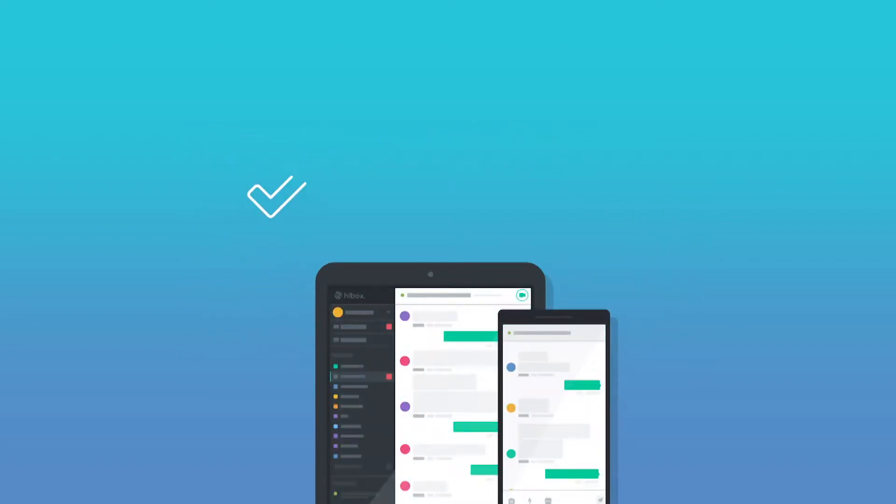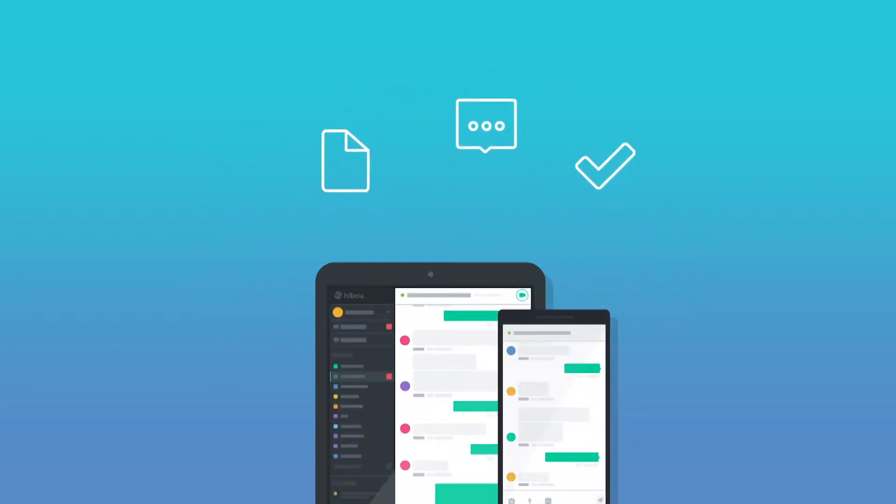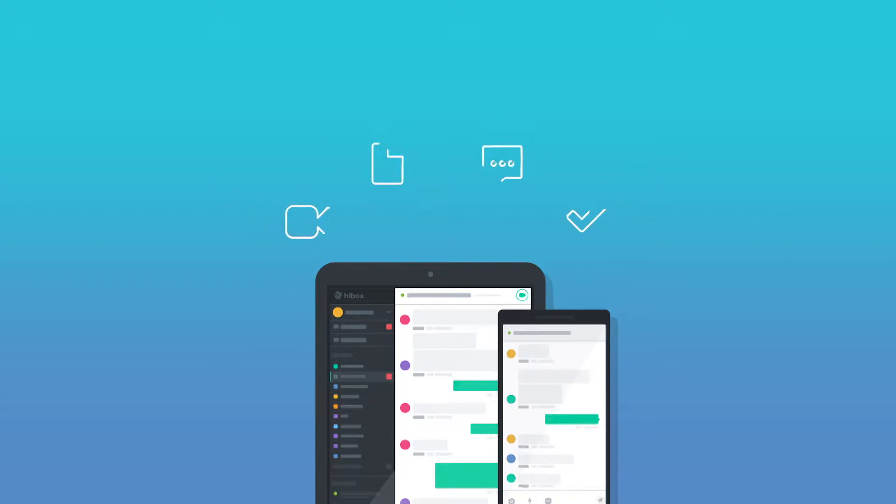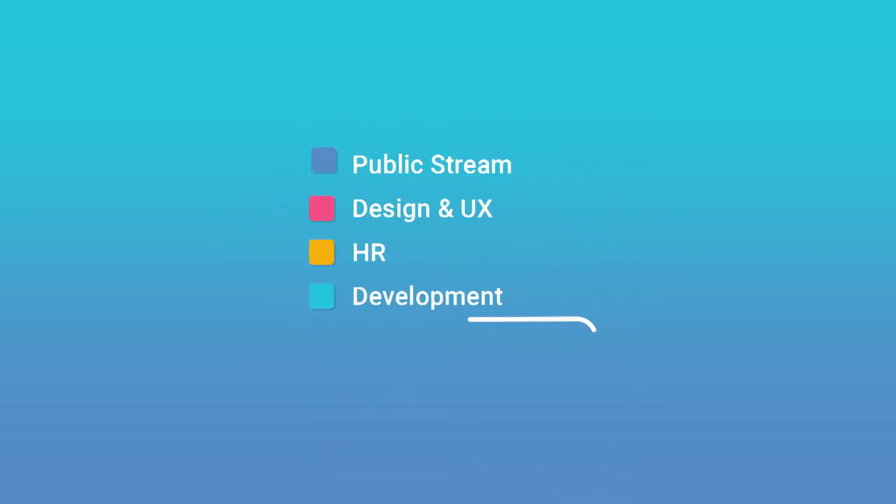HiBox combines task management, chat, file sharing, and video conferencing in the same tool, helping you collaborate with your team like never before.